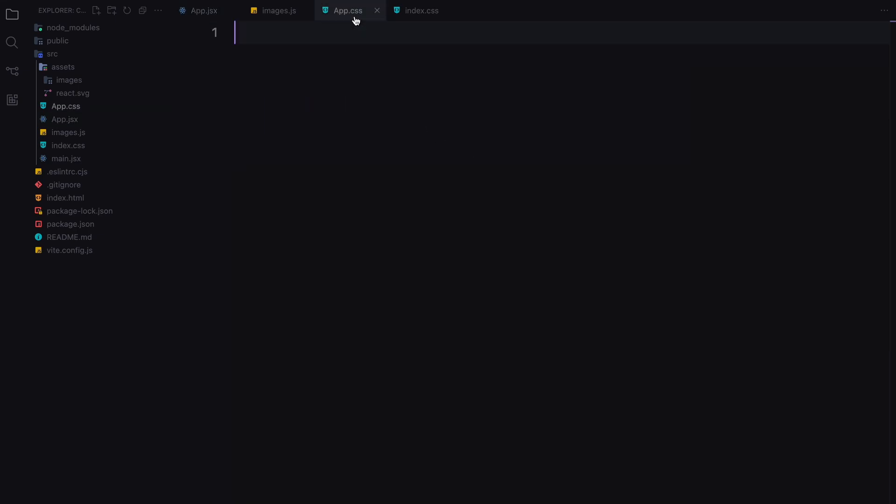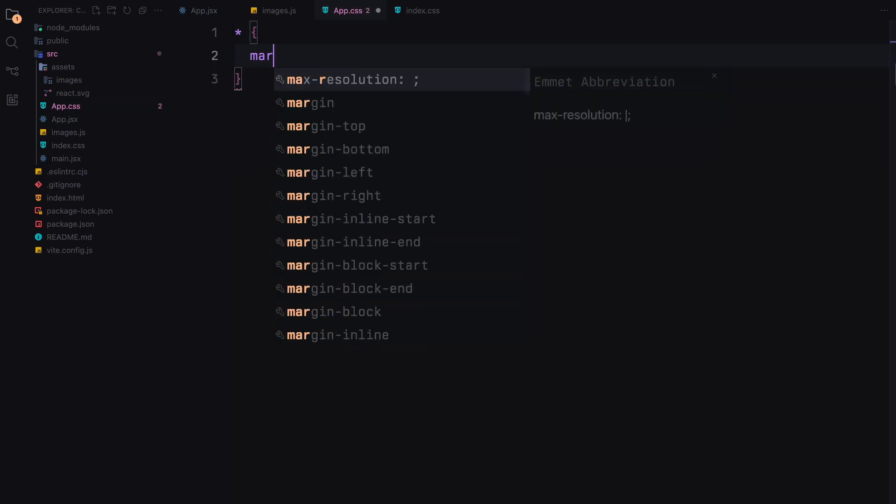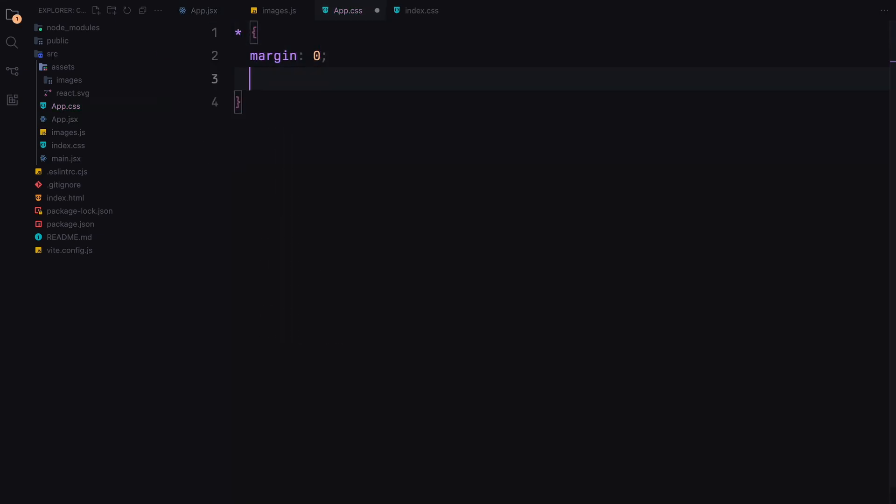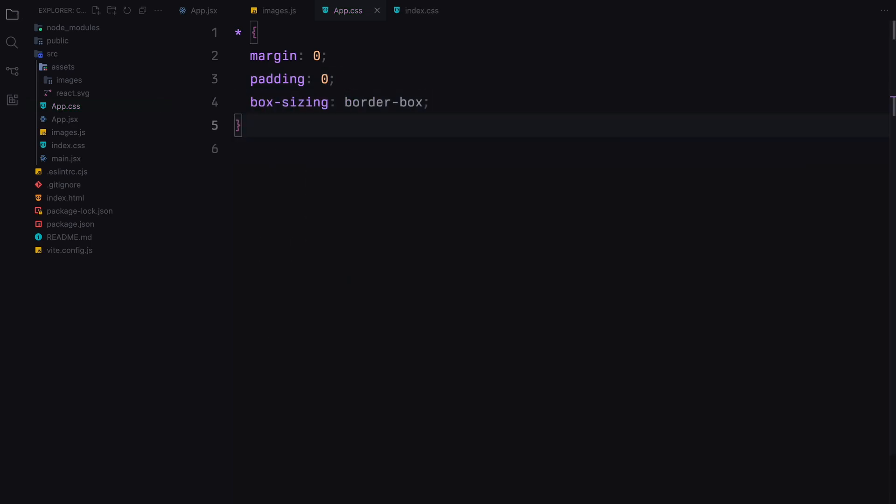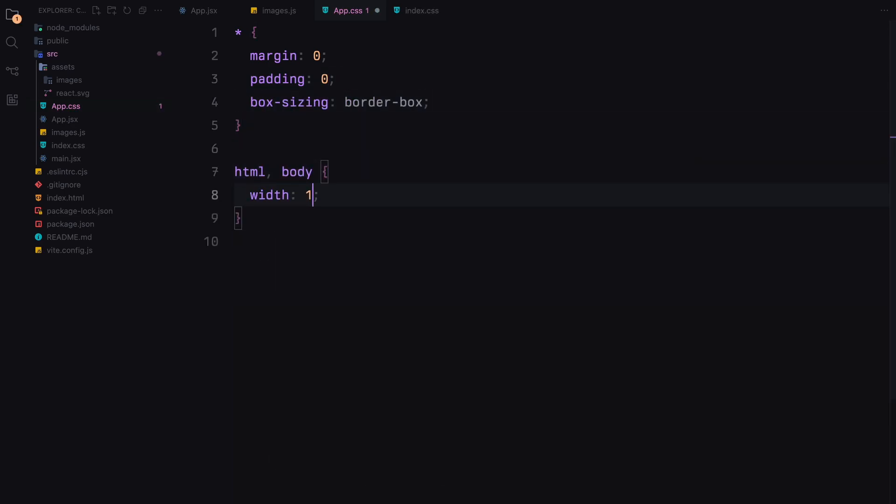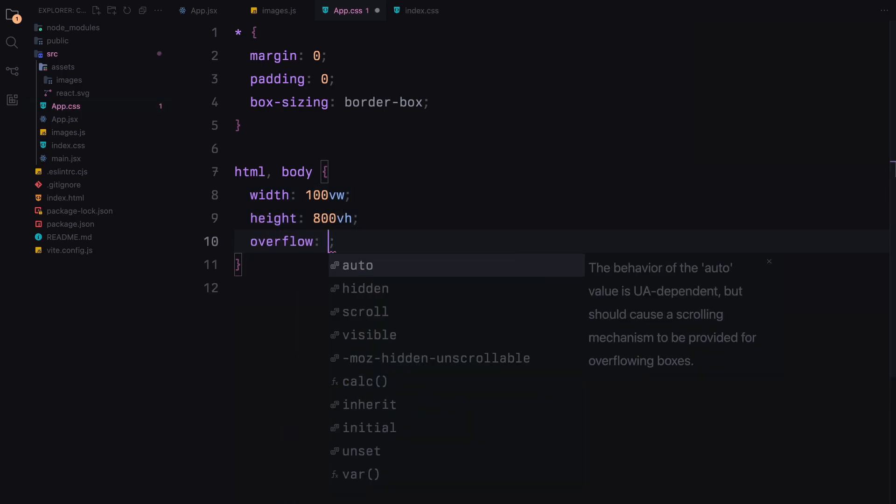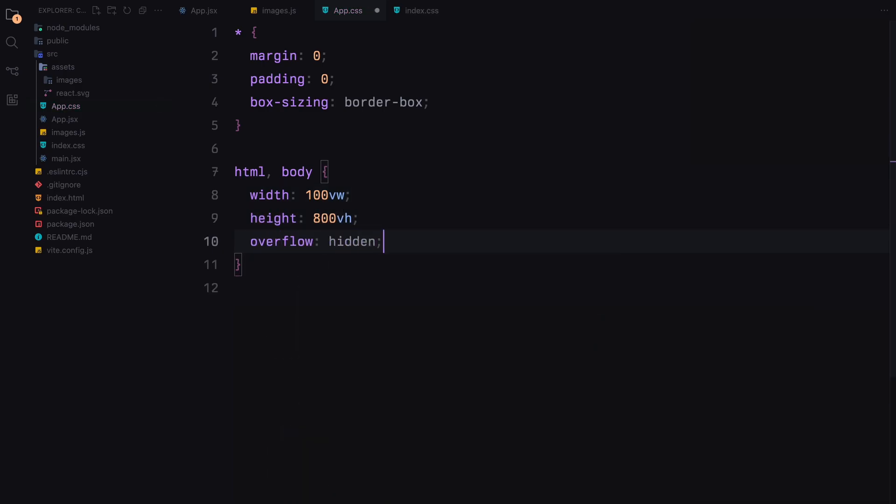Let's get to styling now. First we'll remove the default margin and padding from all elements and set the box sizing to border box. Next we'll set the dimensions and background for the HTML and body. We'll make the height much larger to allow for scrolling and set the background to black.